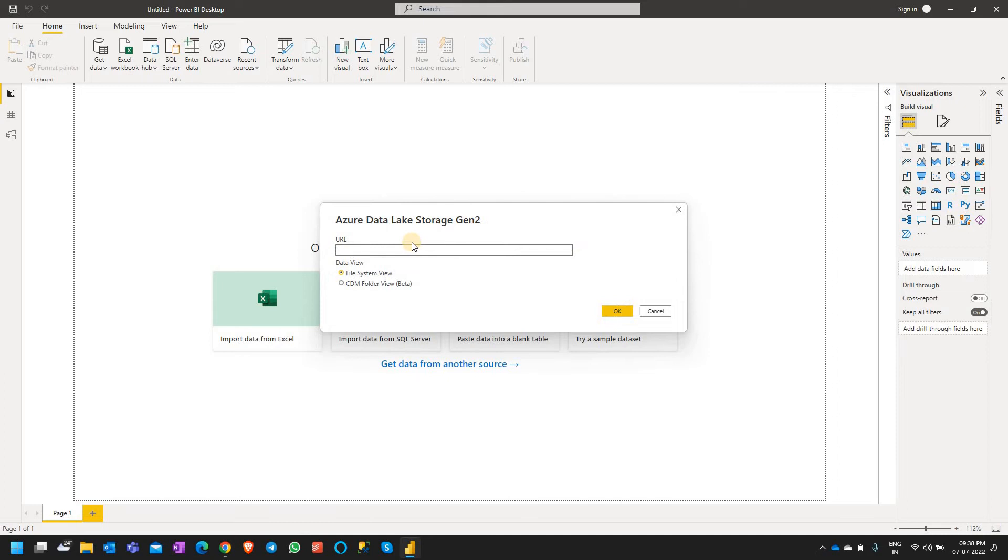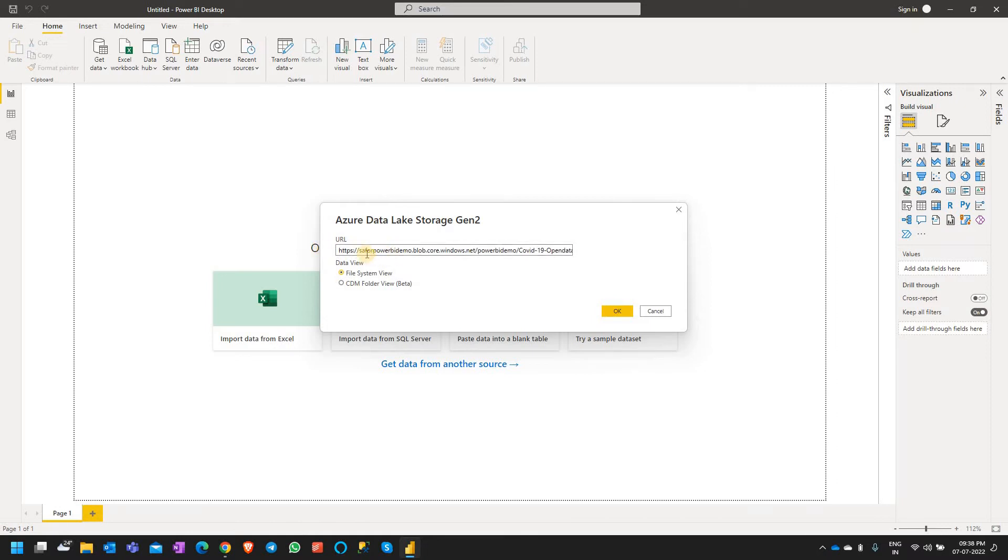For Azure Data Lake Storage Gen2, we need to do a slight modification to the URL. In this URL, if you see there is a mention of blob, we need to change it to DFS and then click on OK.